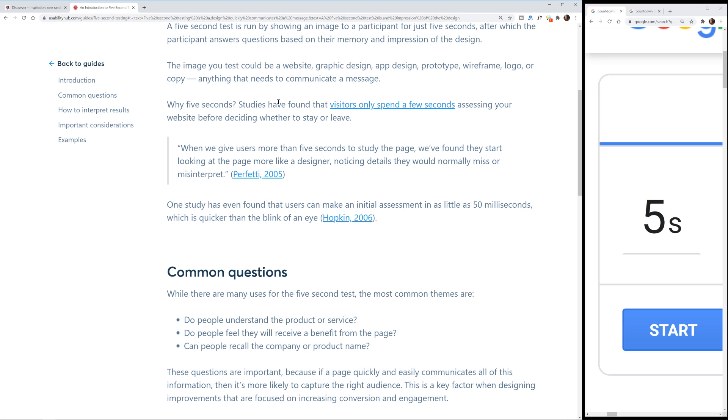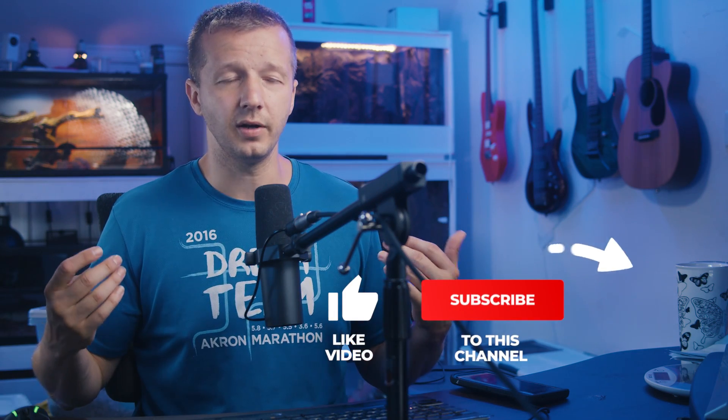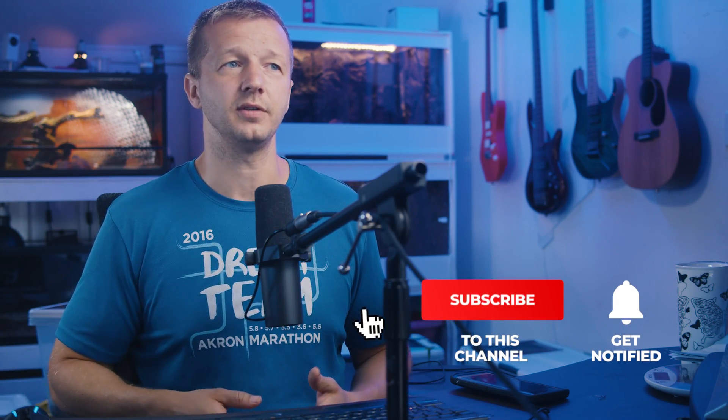So why just five seconds? Studies have shown that visitors only spend a few seconds assessing your website before deciding whether or not to leave. One study has even shown that users can make an initial assessment in as little as 50 milliseconds, which is quicker than a blink of an eye. If you're not able to effectively answer the question from the visitor's perspective — what is this website about? — then you're going to have a high bounce ratio, with a lot of people leaving your site.